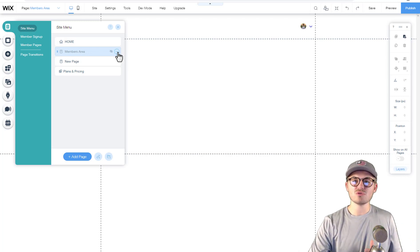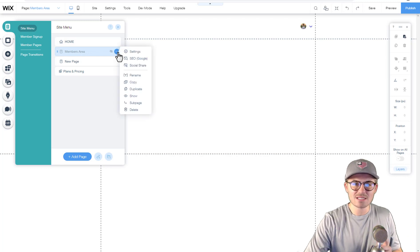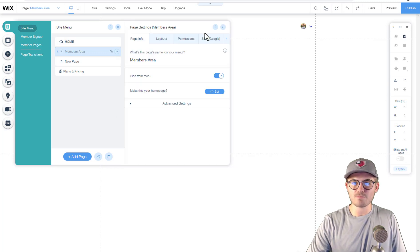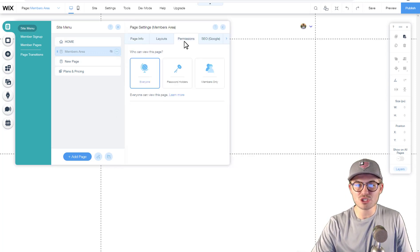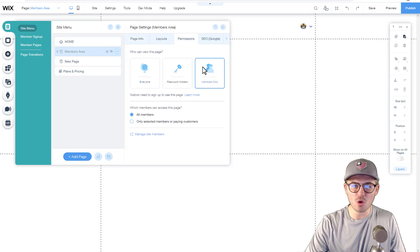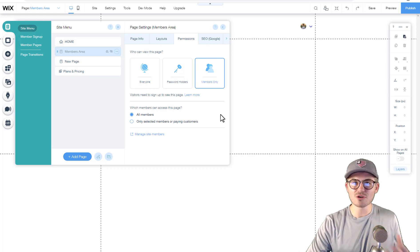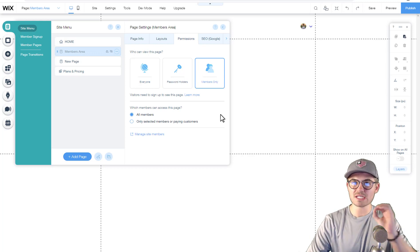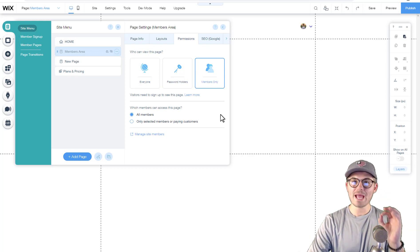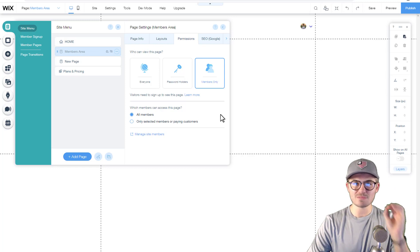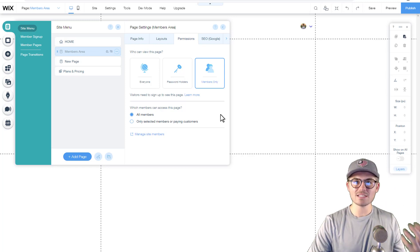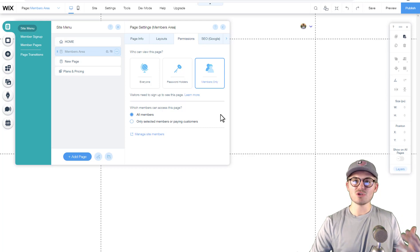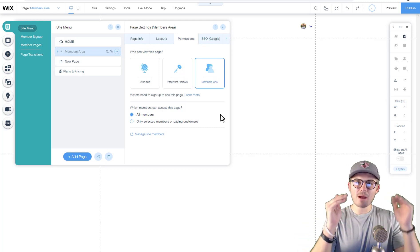Once we do that, what we have to do is we have to go back to these three dots and we have to go to settings, then we must go to permissions and we have to click members only. Now here's where you can get a little bit more sophisticated, which is nice. You may have multiple different membership tiers.